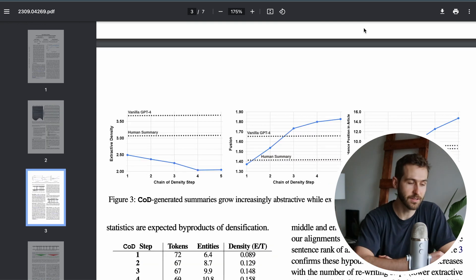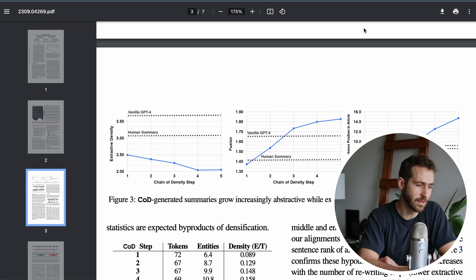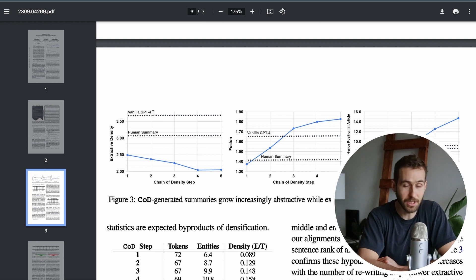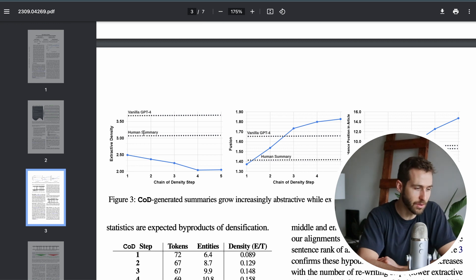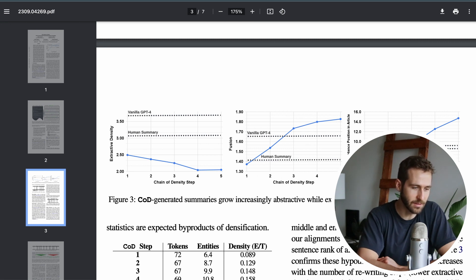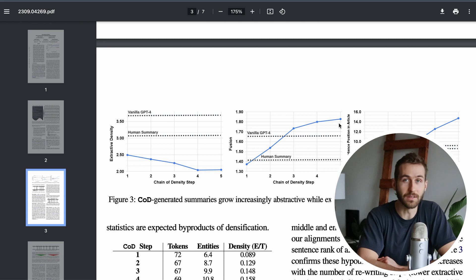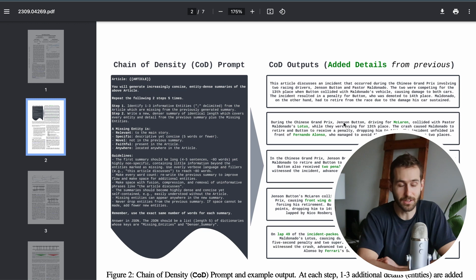Here you can see some graphs illustrating the results of this, where they're benchmarking against a vanilla GPT-4 summary and a human level summary for various metrics. You can see that as the step in the chain of density increases, we're getting better performance out of our summaries.